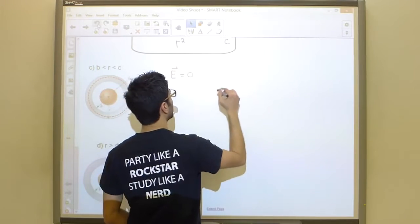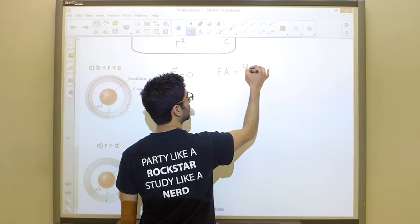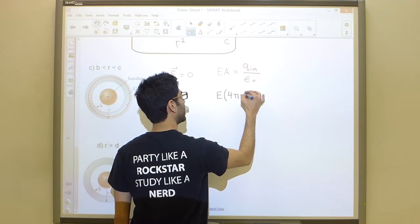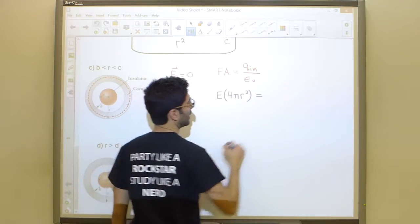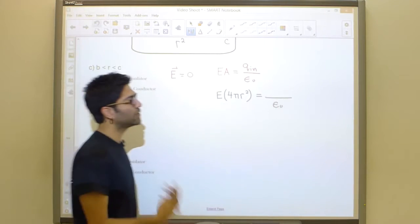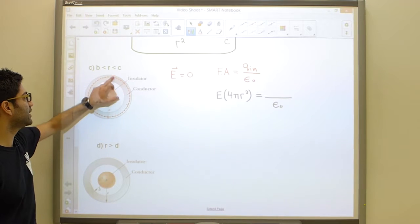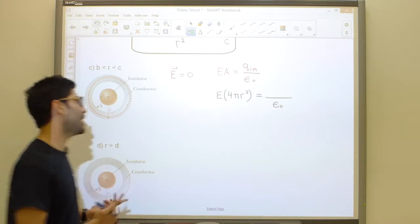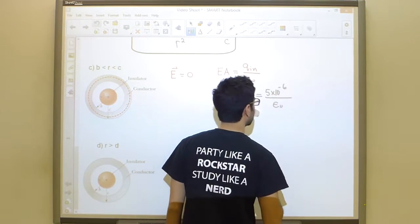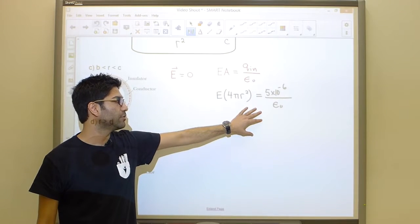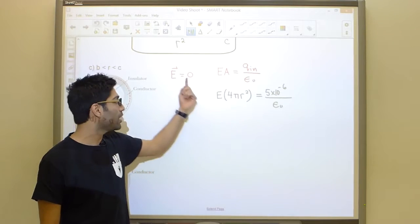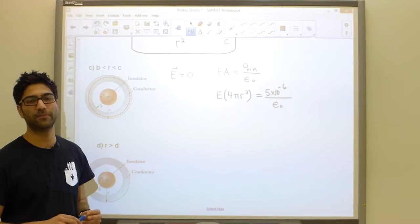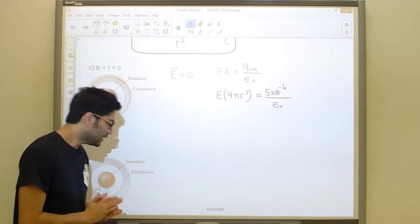Gauss's law gives E times 4 pi r squared equals Q enclosed over epsilon naught, where r is between b and c. If we ask how much charge is enclosed within this Gaussian surface, it appears that all 5 times 10 to the negative 6 coulombs are inside — which would give a nonzero E. So there is clearly a piece of information we are missing.